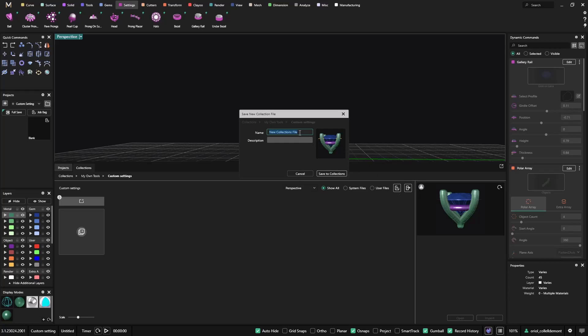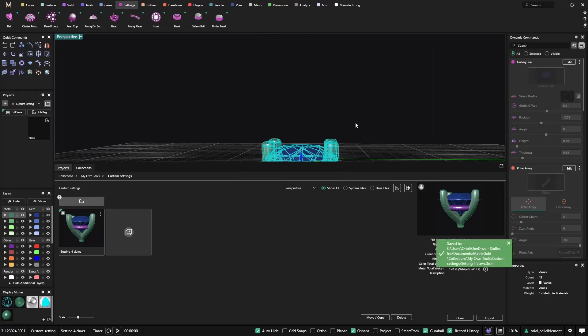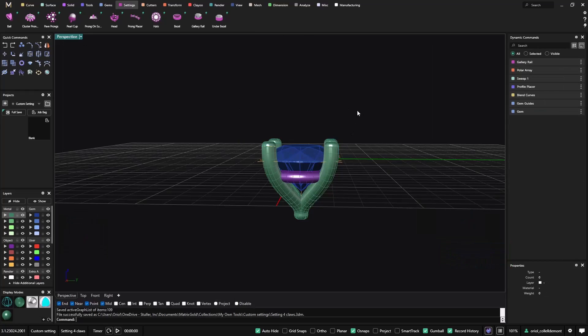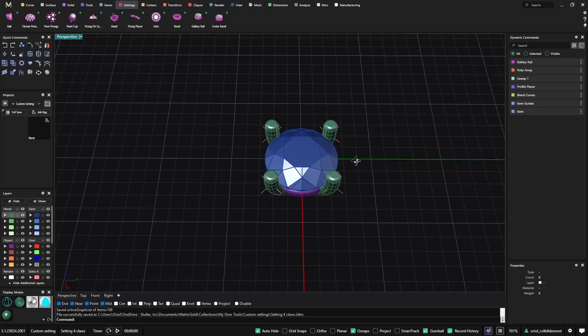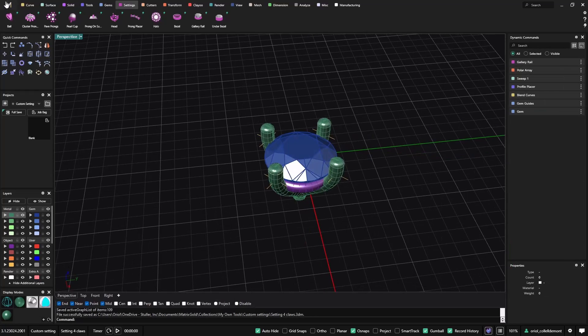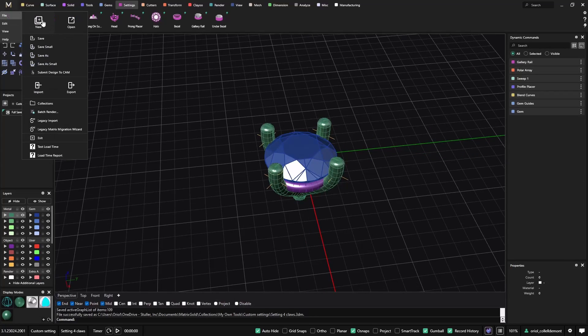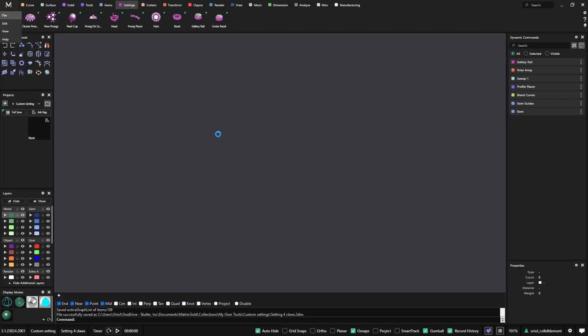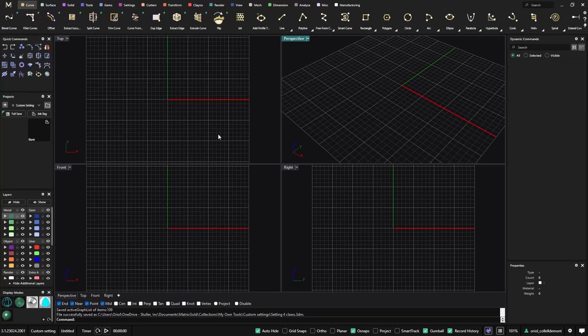So, let me go back here, custom settings, save to collections. I will call it setting for close, save to collections. Alright. So, this is already saved. Let's go for a new file. New file. I don't have anything here now.